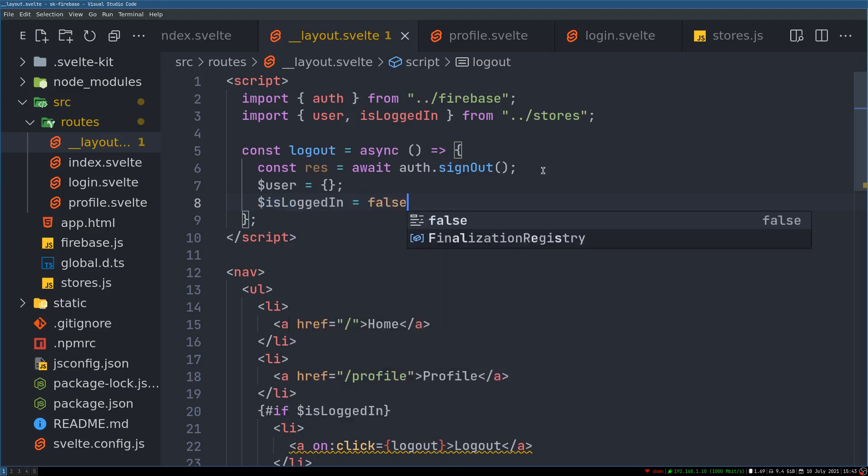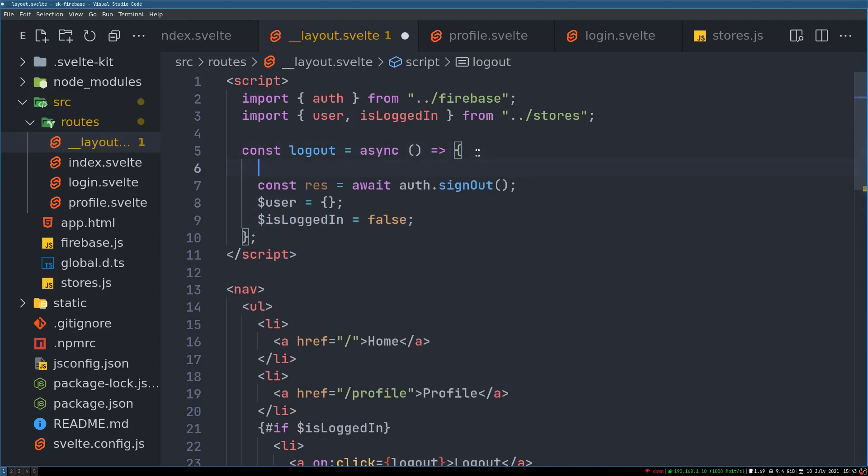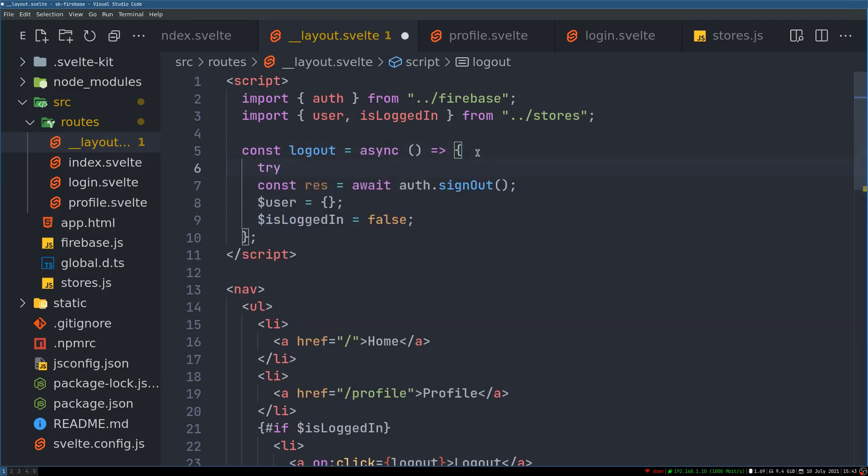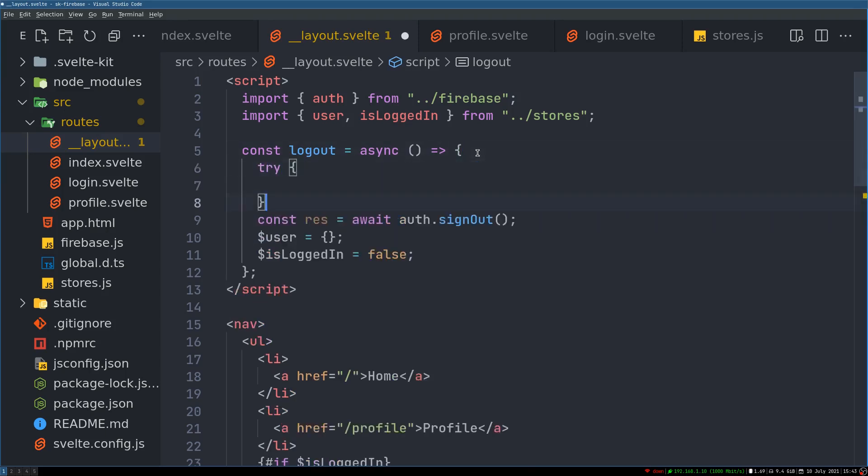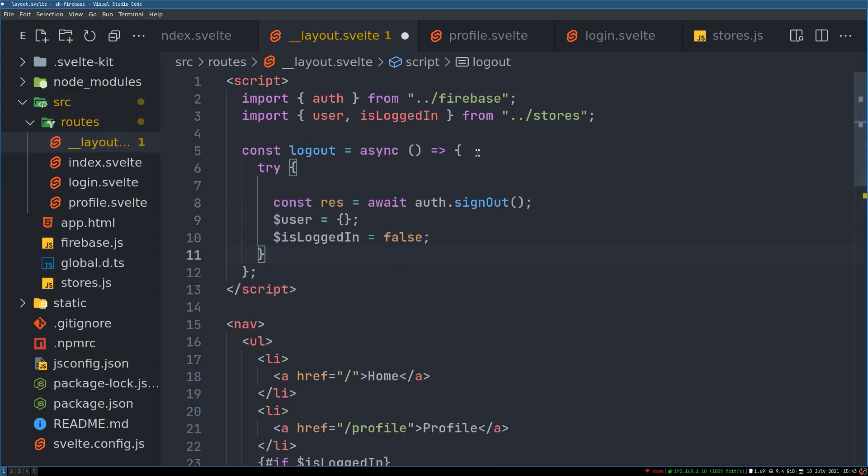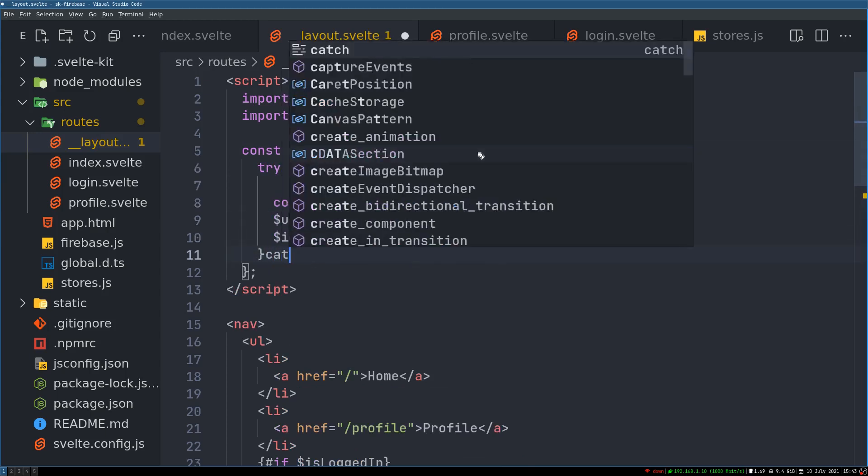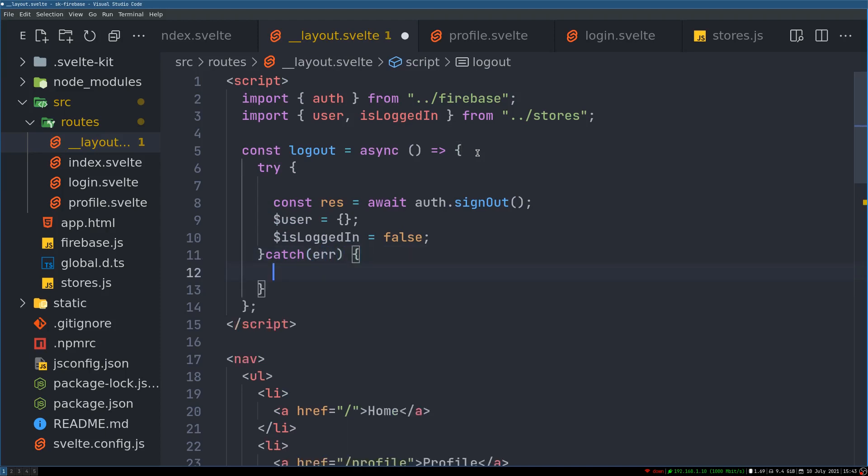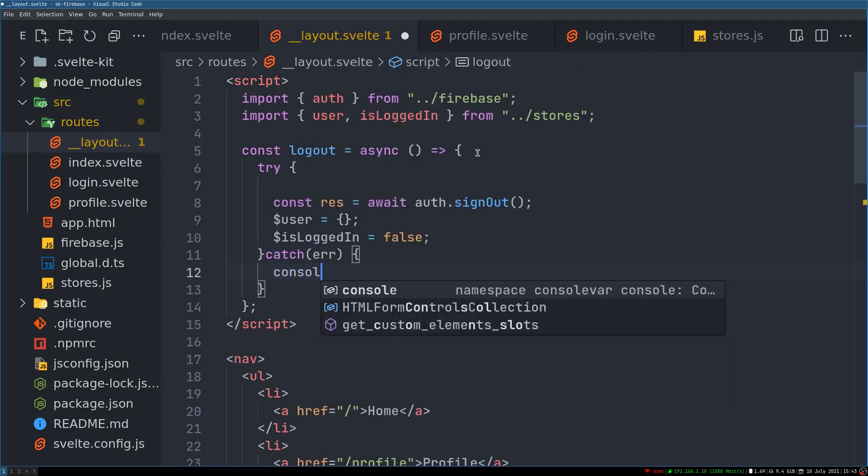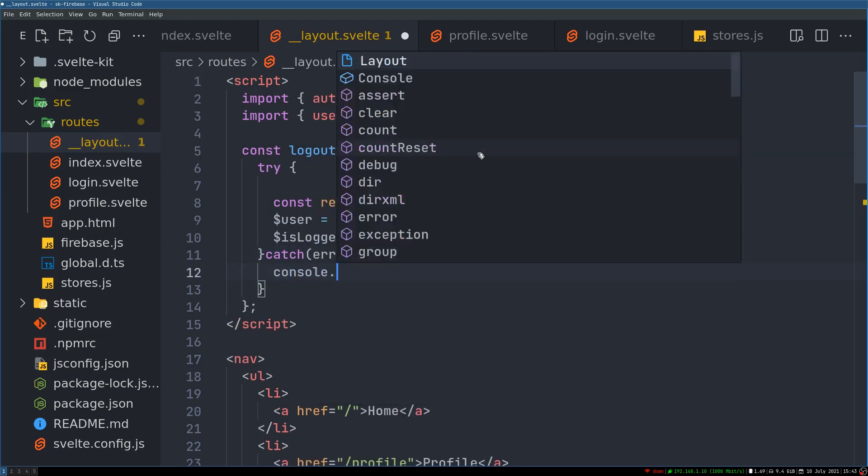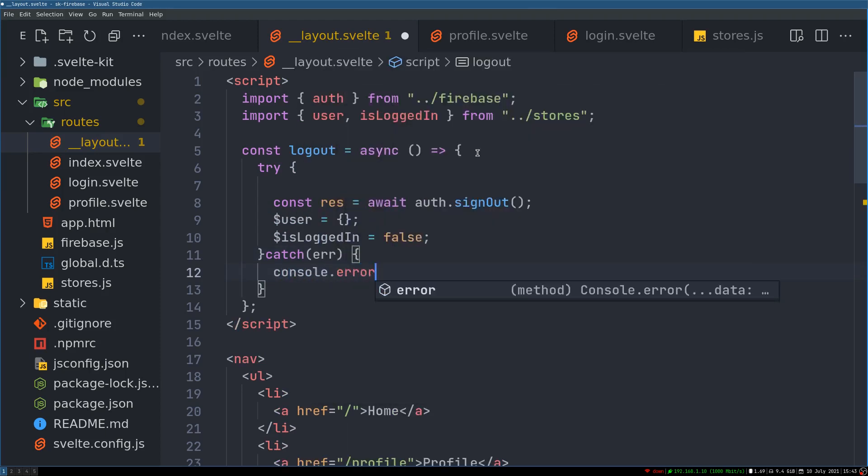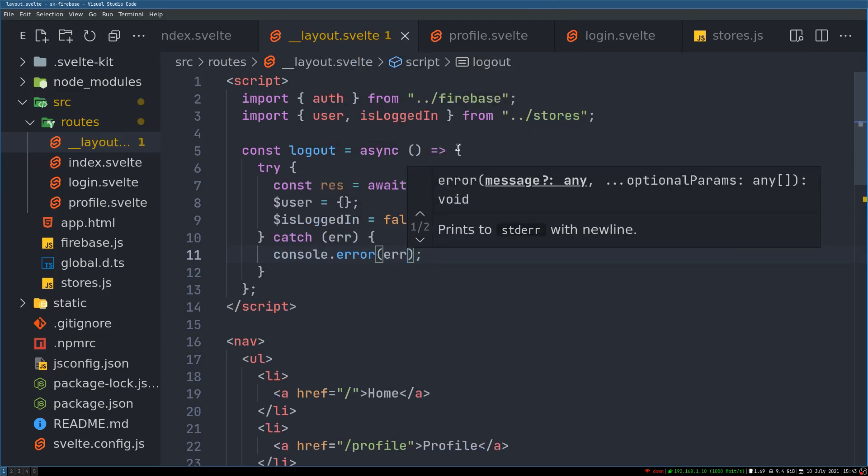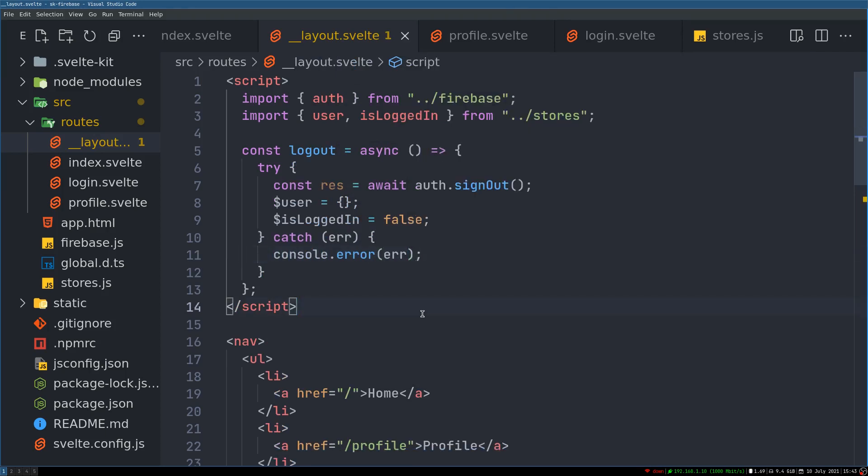Once the sign out happens, now we are not sure this is all going to happen so we'll catch any errors and then we'll console that. Yeah, okay, so that is done.